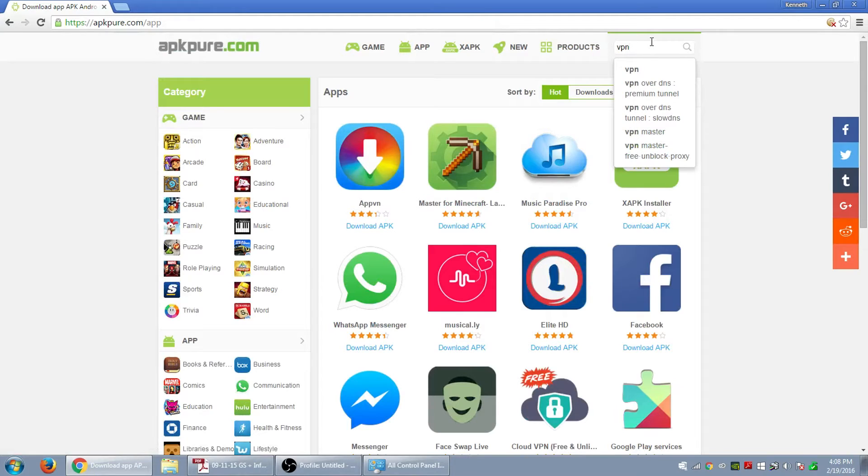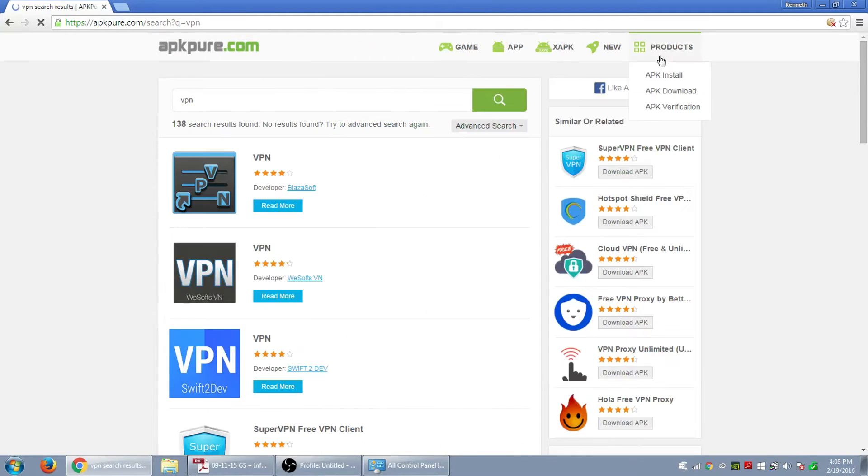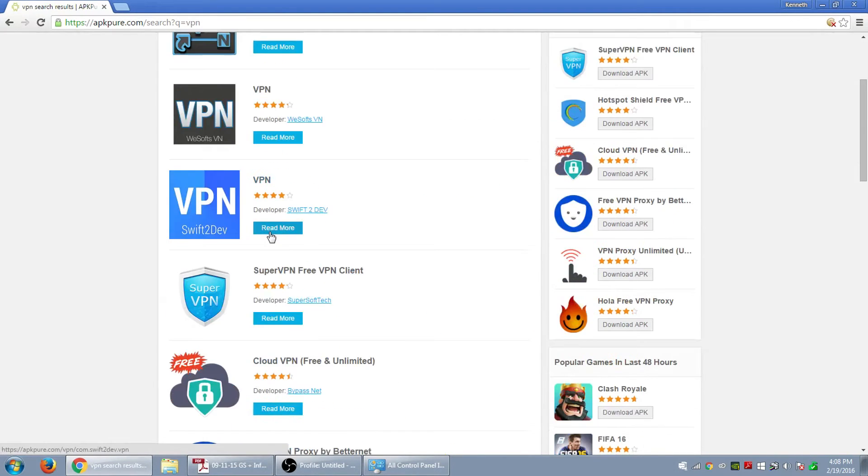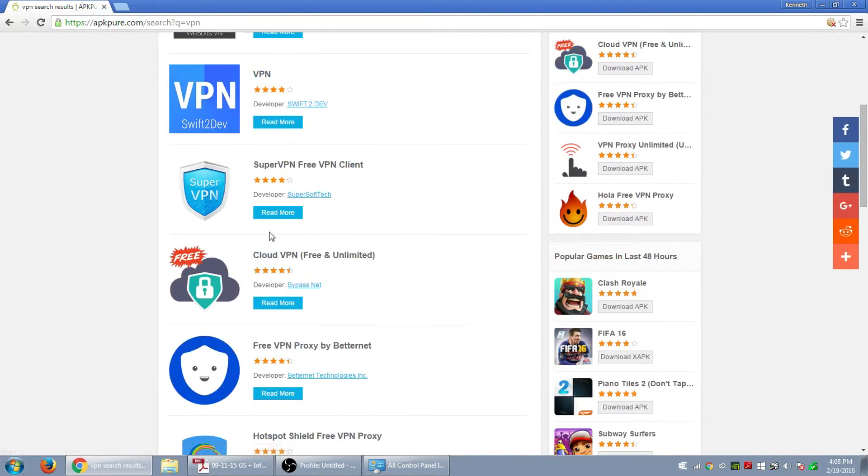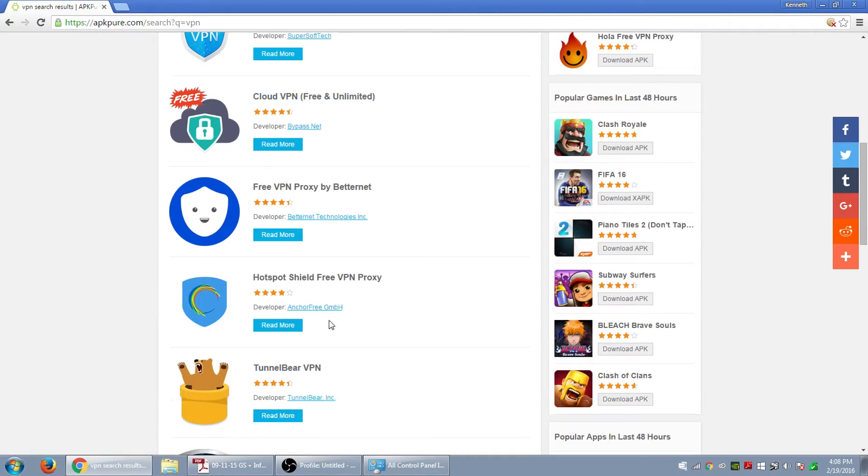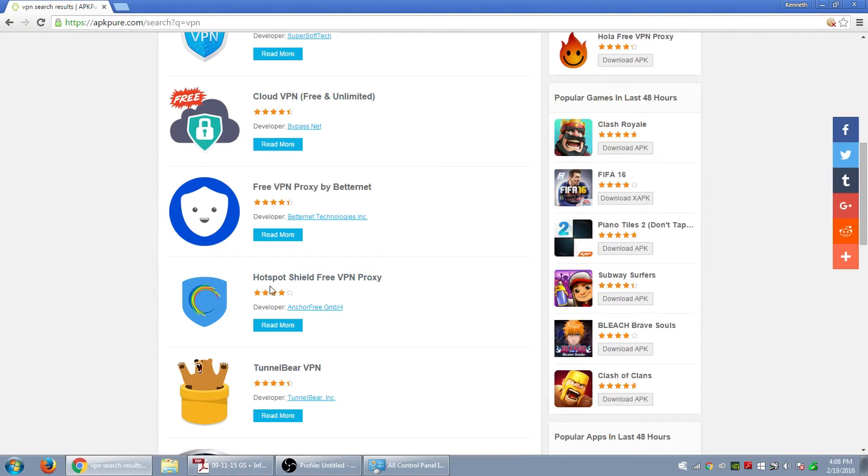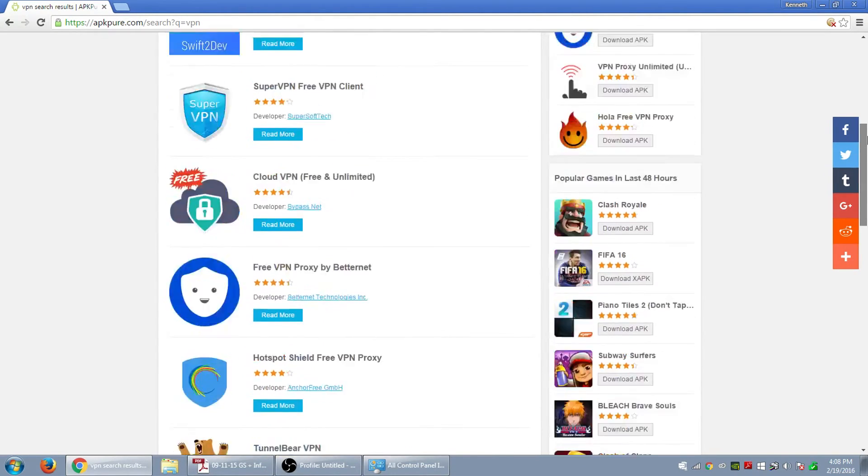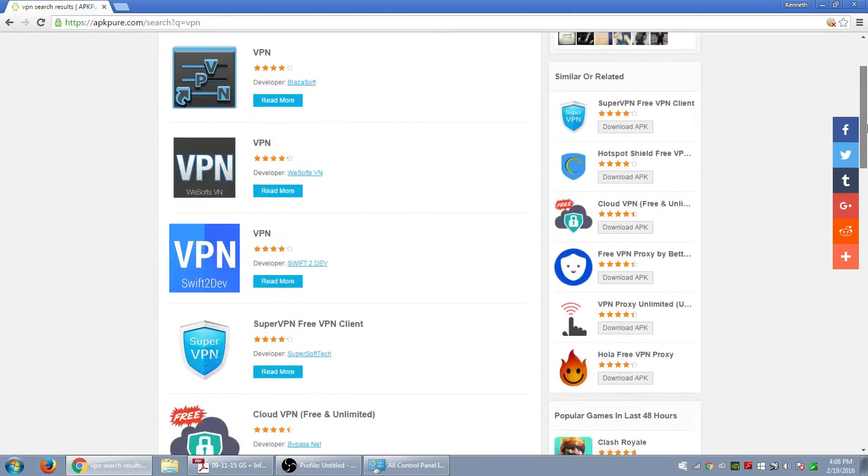I use it to try to find me a VPN, a free one. So let me show you what comes up on the search. Okay, you got the Cloud VPN free unlimited, that's the one I was looking for. The Hotspot Shield free VPN, so those are pretty good if you need to have a VPN on your devices.